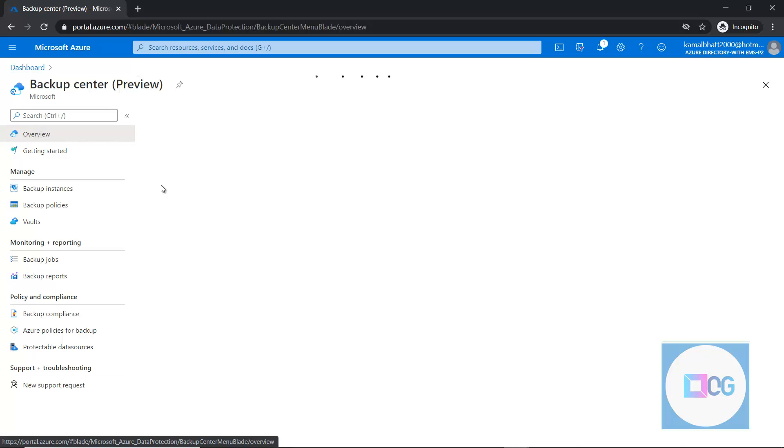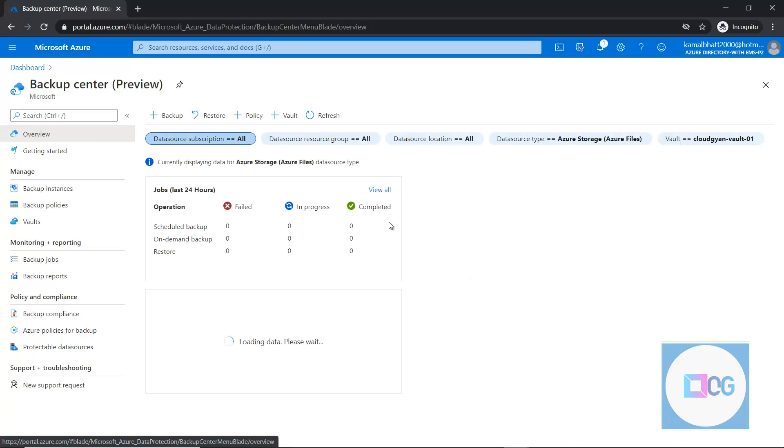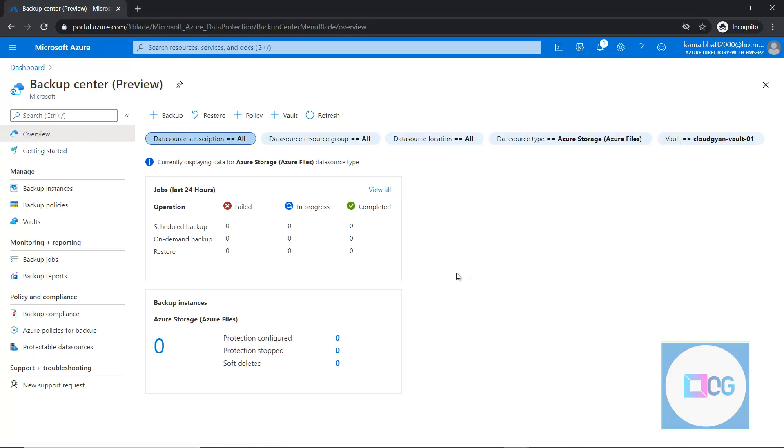So it's a short video about the backup center. I hope you learned something from this video. I hope you like it. And I'll see you in next video till then. See you, bye bye.